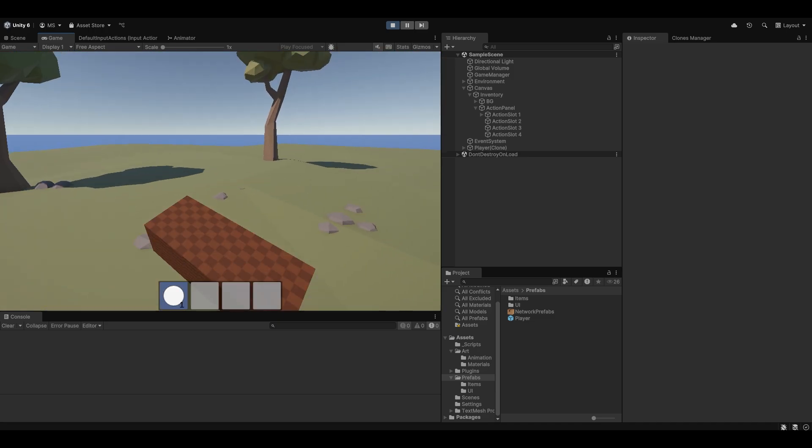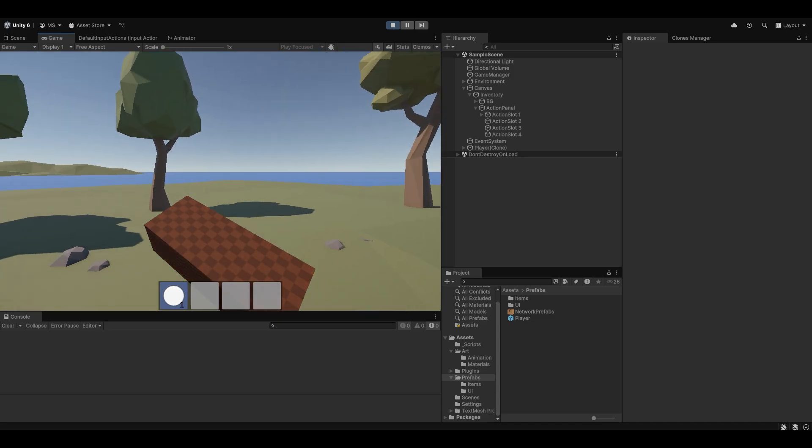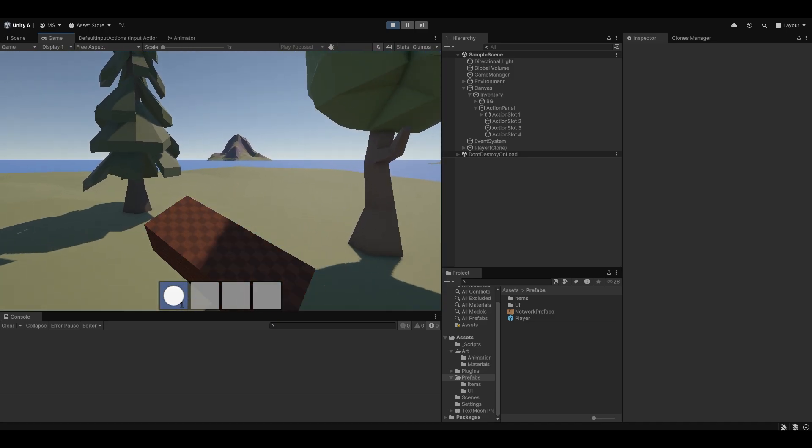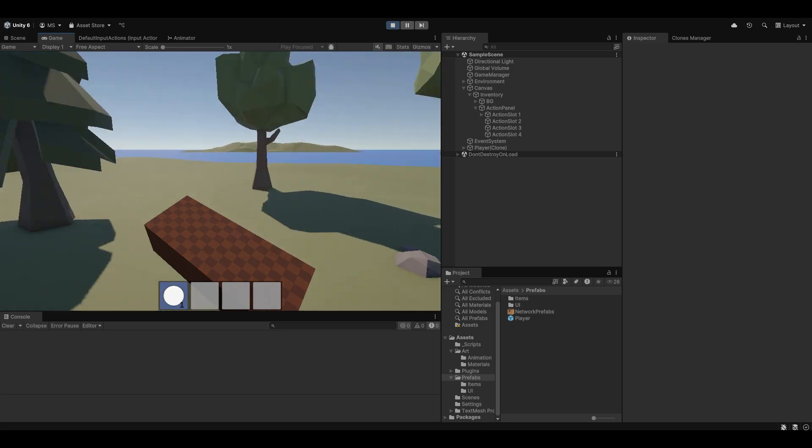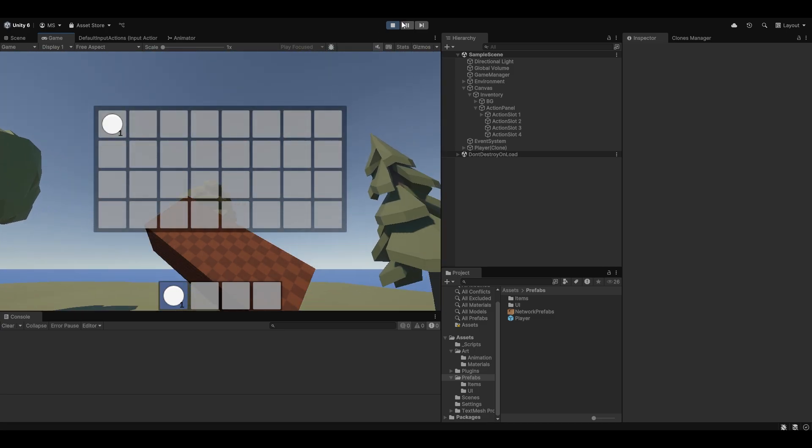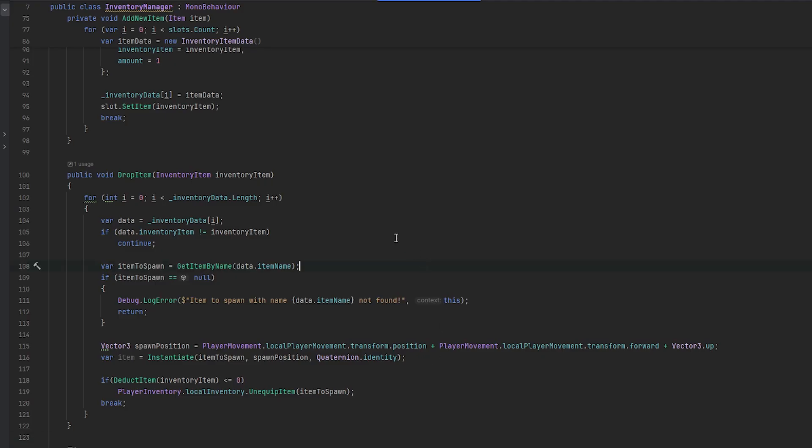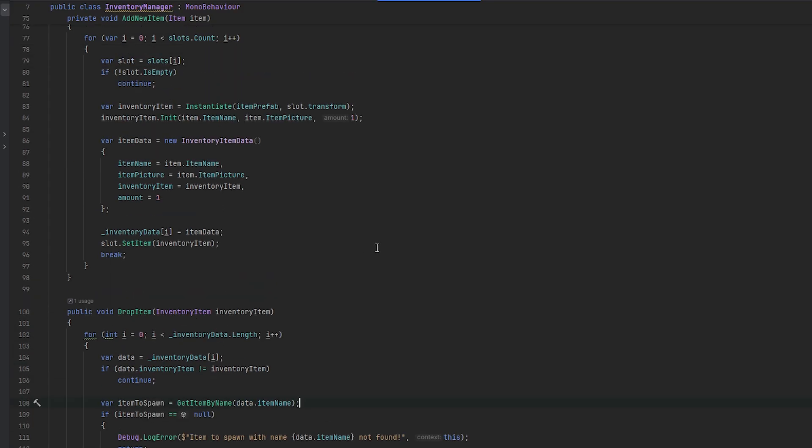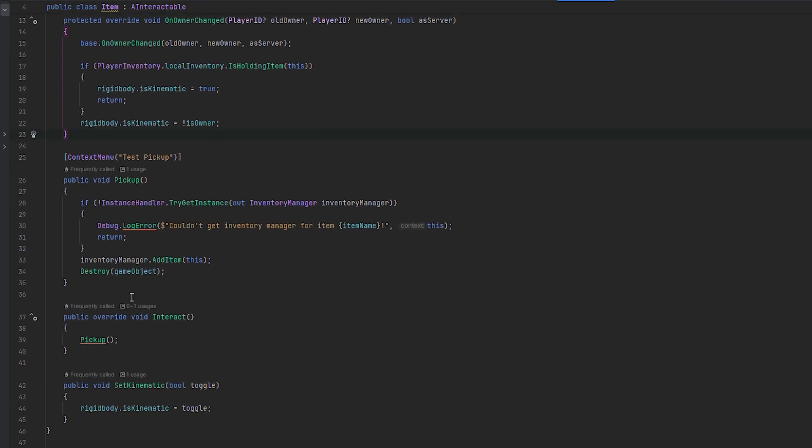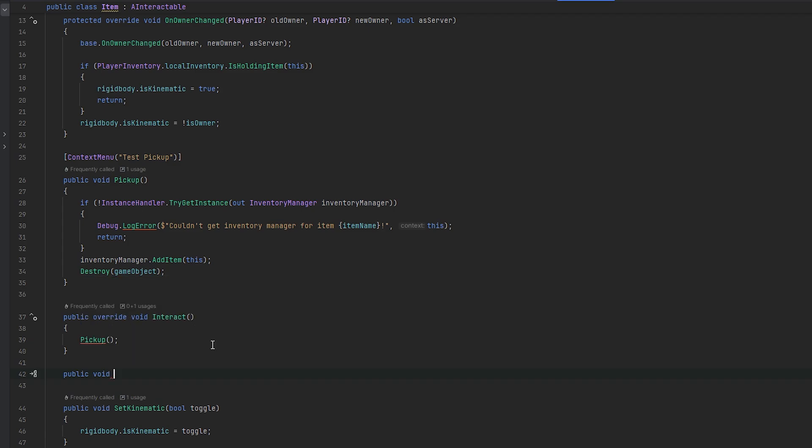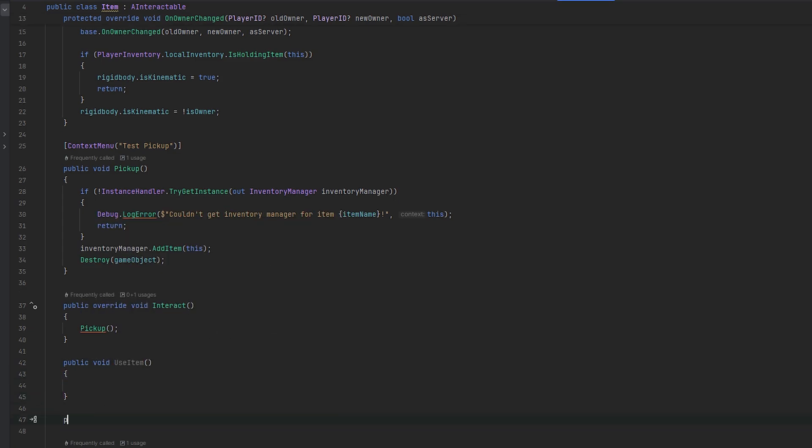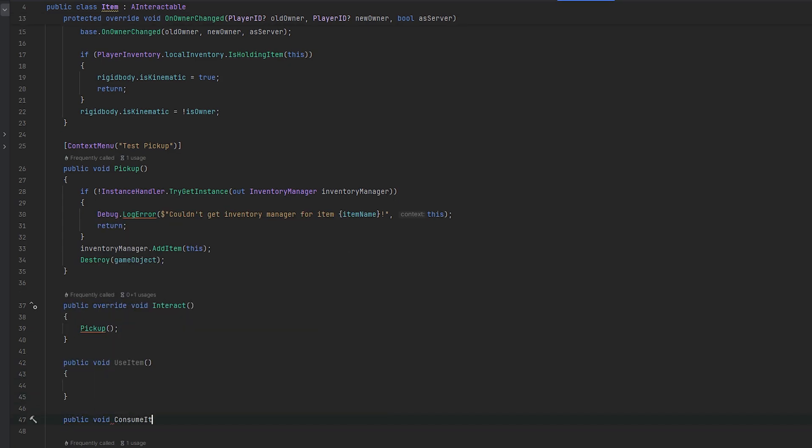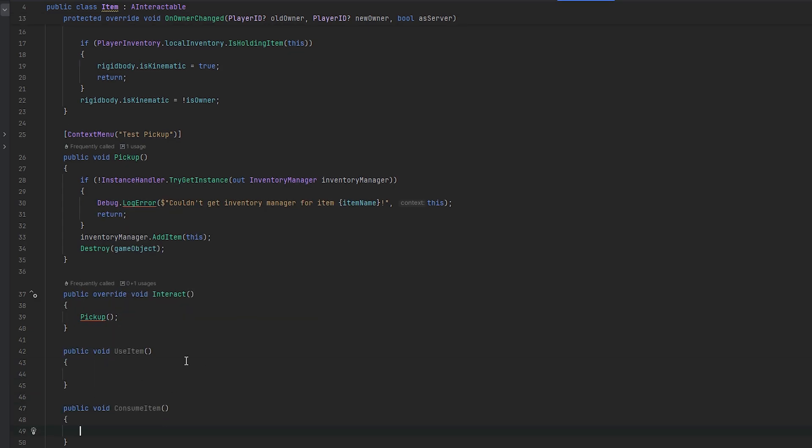What we can also do now is we can start working on actually using the items in our hand. So that could be if we have an axe, we want to be able to swing the axe and so on. And we can do this in a fairly abstracted manner, which would be good. So let's first of all, on the item, just have a public void that will be useItem. And we can also make a public void for a consumeItem, for example, something like that.